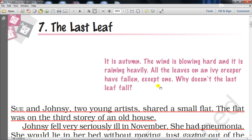Hello children, the next story we are going to discuss today is 'The Last Leaf.' This story is written by O. Henry, an American author. O. Henry was his pen name; his real name was William Sydney Porter. He was a 19th century author, born on 11th September 1862 in the USA, and he died on 5th June 1910. He has written many famous short stories, and 'The Last Leaf' is one of them.